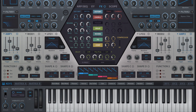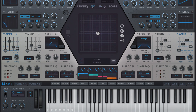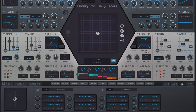Hive's XY pad comprises four separate 2D controllers accessed via the XY page of the central hexagon, each able to modulate up to eight parameters from throughout the synth for deep and intuitive performance control.